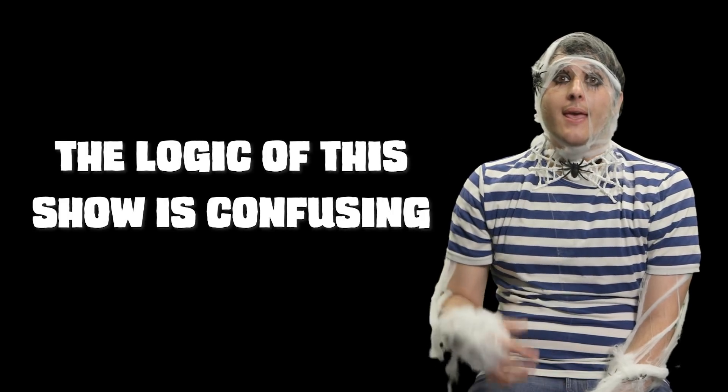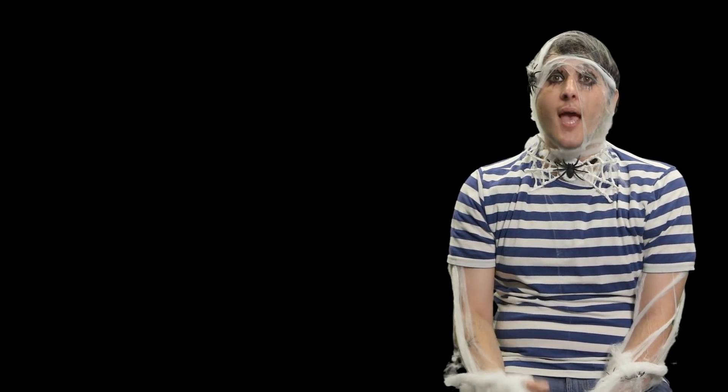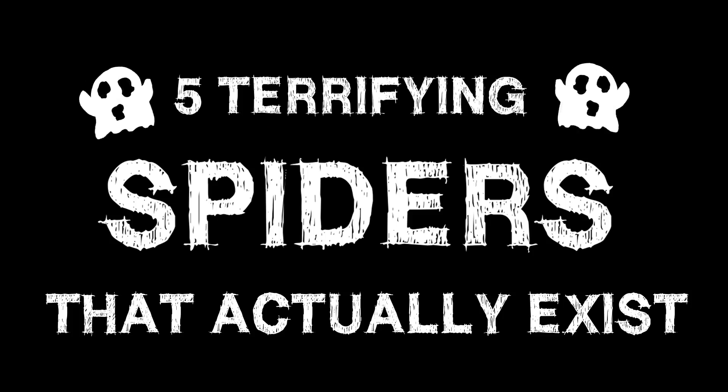With that in mind, instead of trying to tell you why you shouldn't be afraid of something, I'm gonna spend today telling you why you absolutely should be. Here are five terrifying spiders that actually exist.